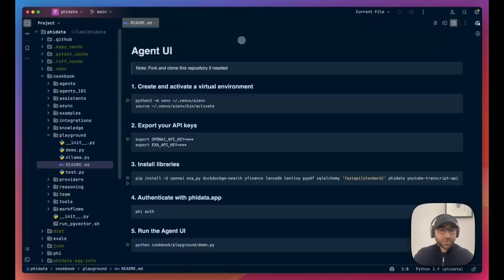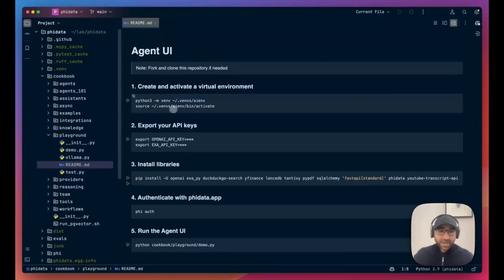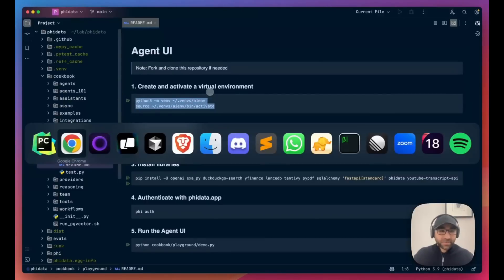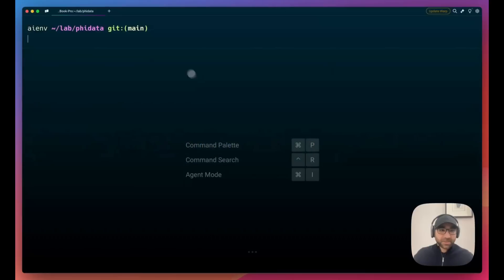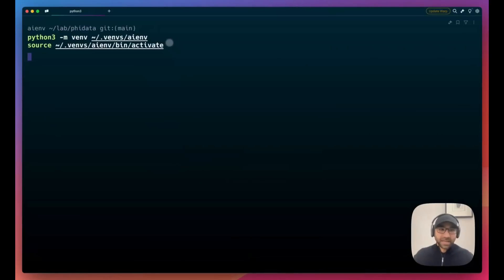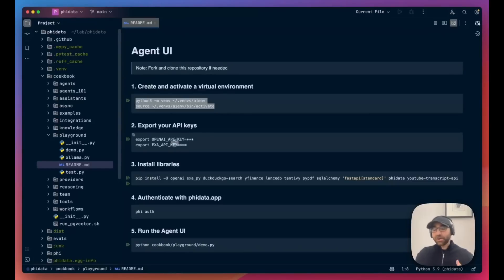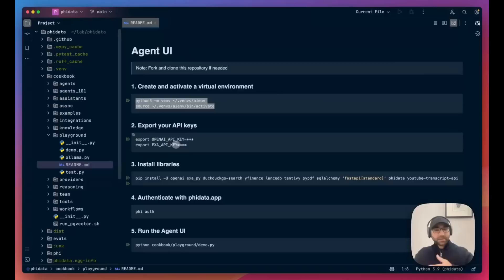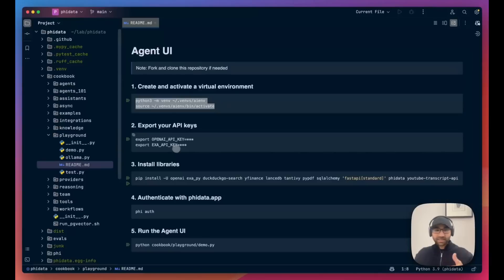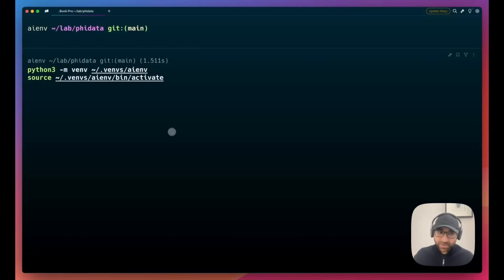So let's get into it. Once you've cloned the repo, open it up in the coder of your choice and open up the cookbooks playground readme file, where we have all the information for running our agent UI. We're going to first get started with creating our virtual environment. As always, I've opened it up on my terminal. I've created my virtual environment. Then we're going to export our API keys. The agents I'm going to be building today are going to be using OpenAI and XEVENT. We can easily use Ollama with this. We can use any other tools. These are just the agents which I prefer to use.